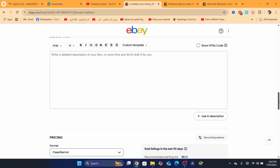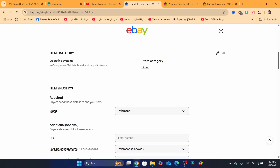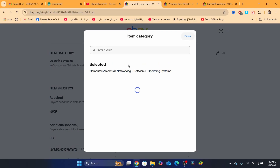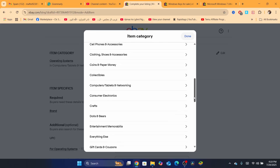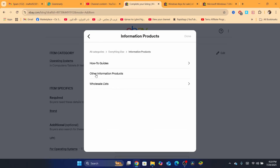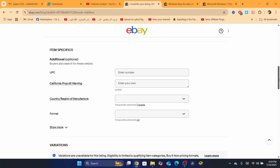Next, the category. A lot of people sell digital products in normal categories like computers, tablets, networking, software, which is very wrong. If you are selling a digital product and you are going to send it through eBay messages or email, make sure you click Edit next to Item Category and select this category. Scroll down and select Everything Else, then select Information Products, and select Other Information Products. Then click Done.